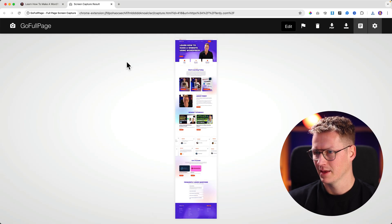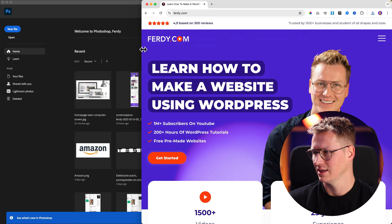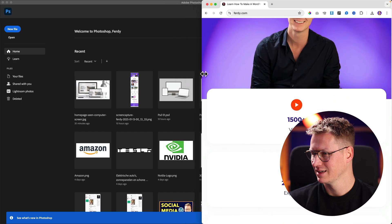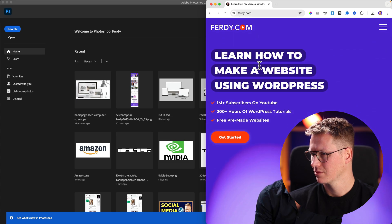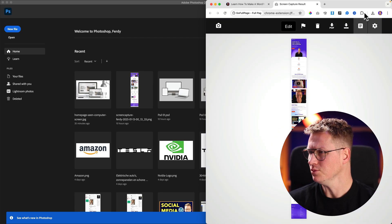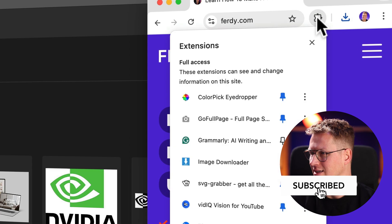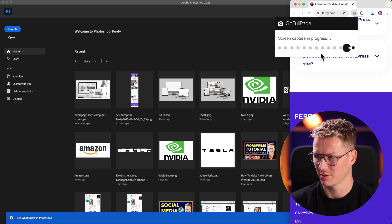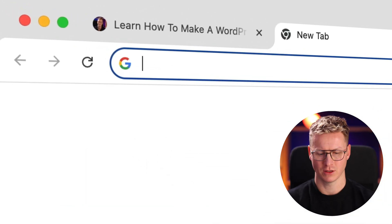I go back to my website and make it a bit smaller to get a tablet version. I click the Go Full Page icon again — that's image two — click download. Then I make it even smaller for mobile, click the icon, click Go Full Page, and it takes a picture of my website as viewed on mobile. Awesome. I make it bigger again and click download.